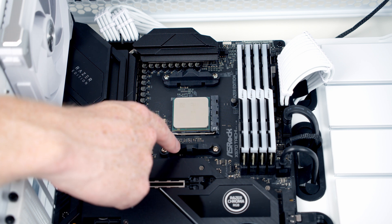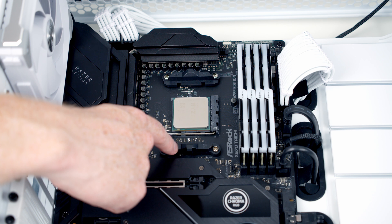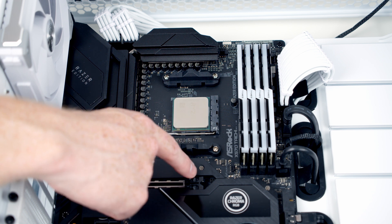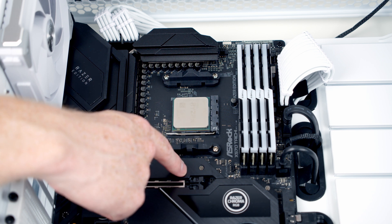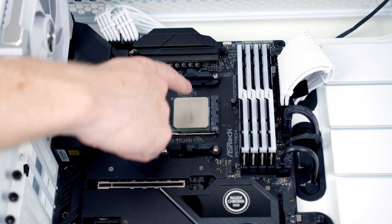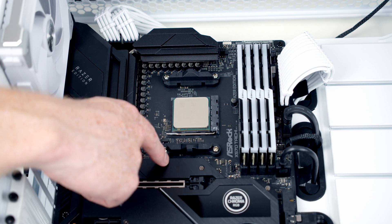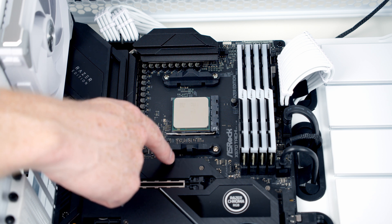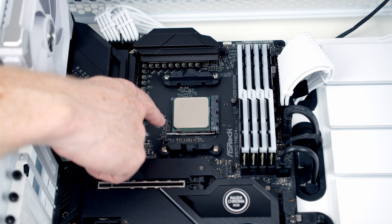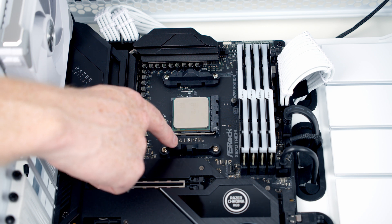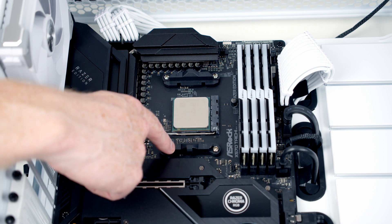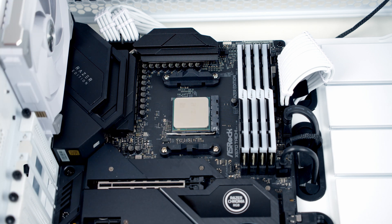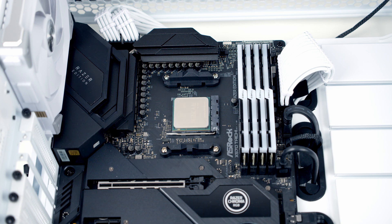So the first thing for us to do is remove these clips. Now if you have your motherboard on a flat table it's fine to remove both of them at once. I've got mine already installed in the case and if I remove both these clips the backplate is going to fall away. So I'm going to do them one at a time. Each of the clips is held on with two screws.